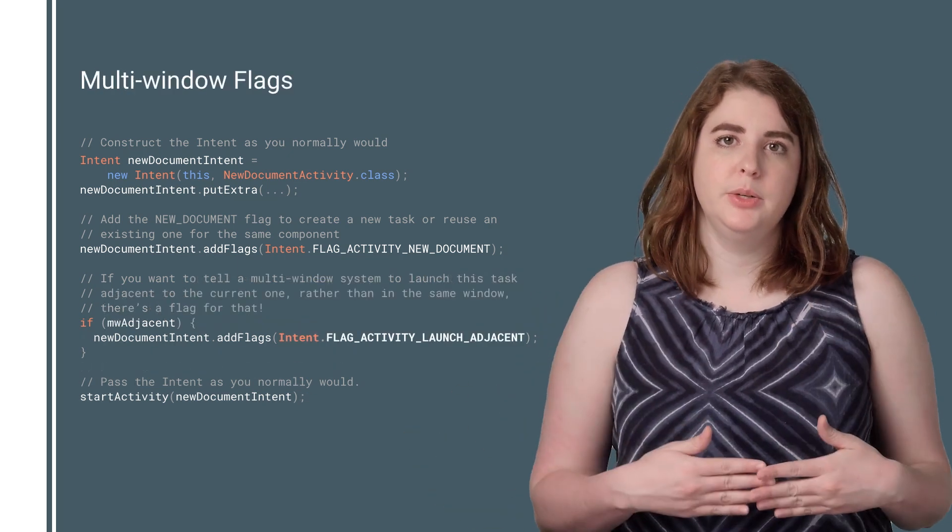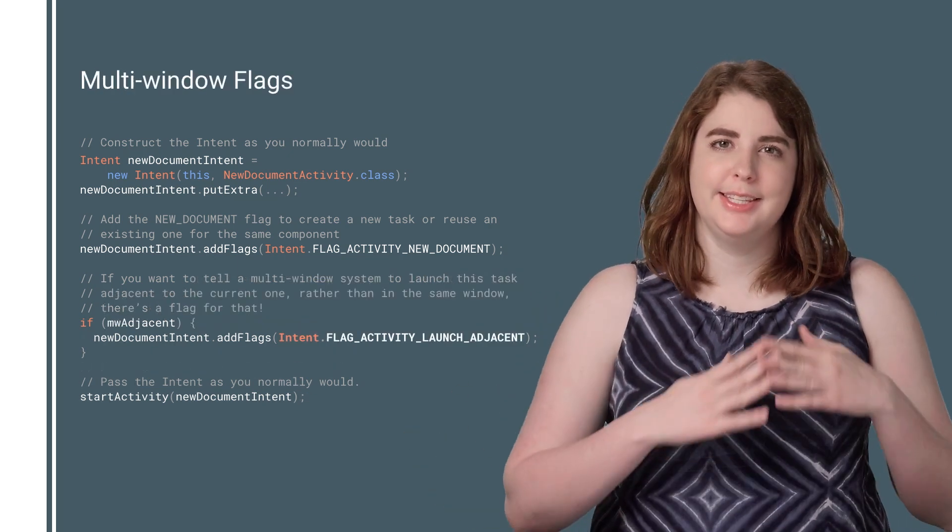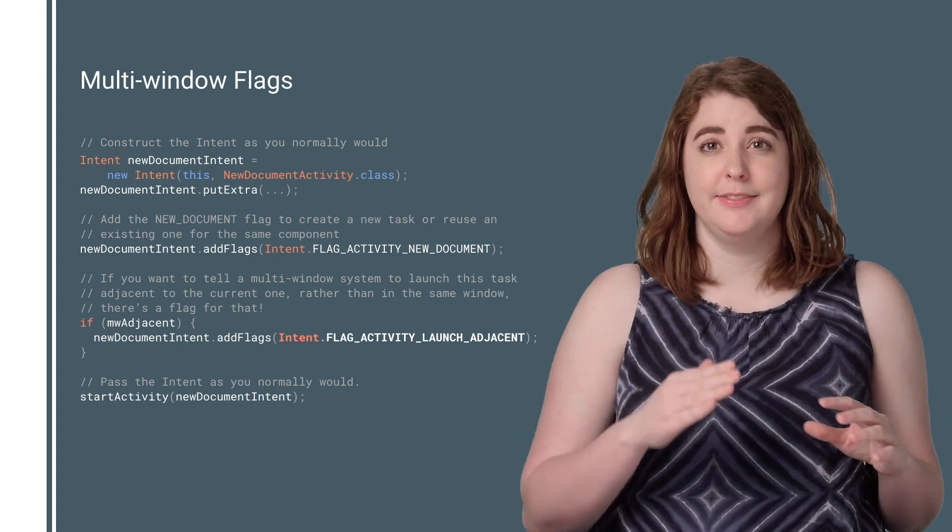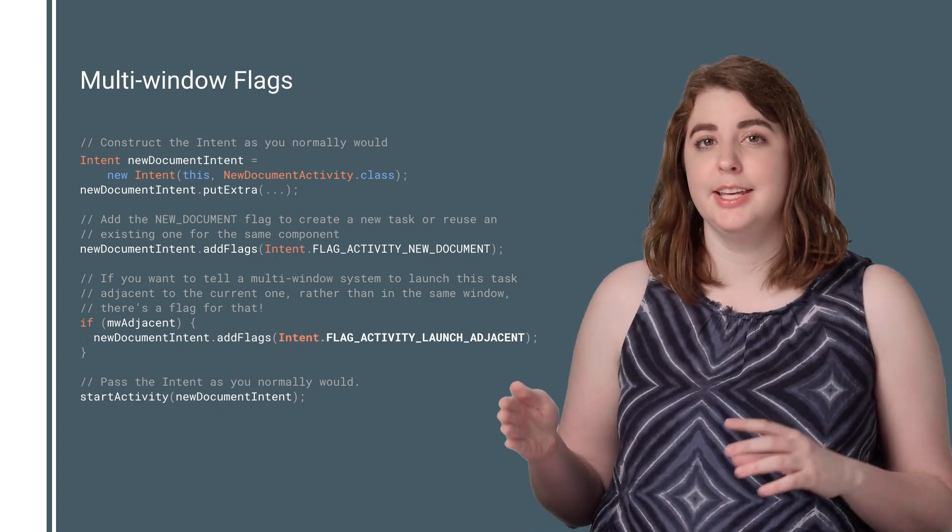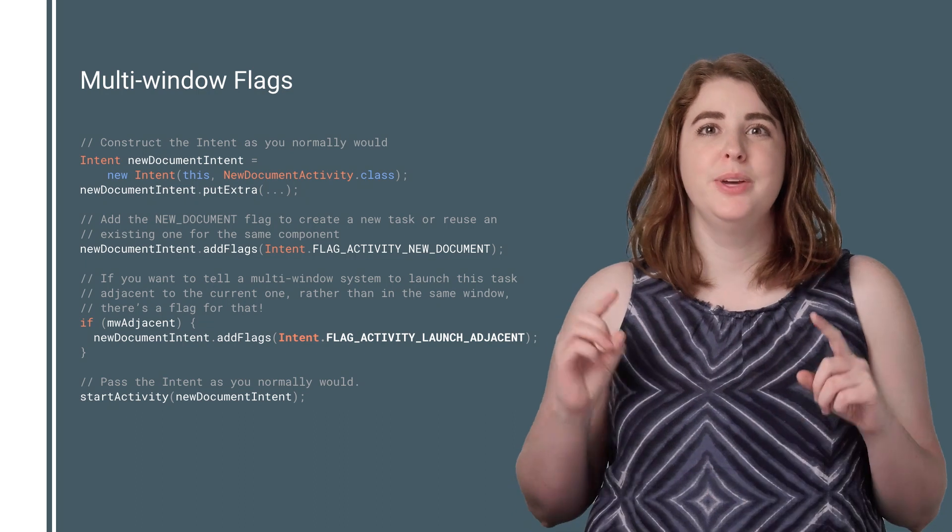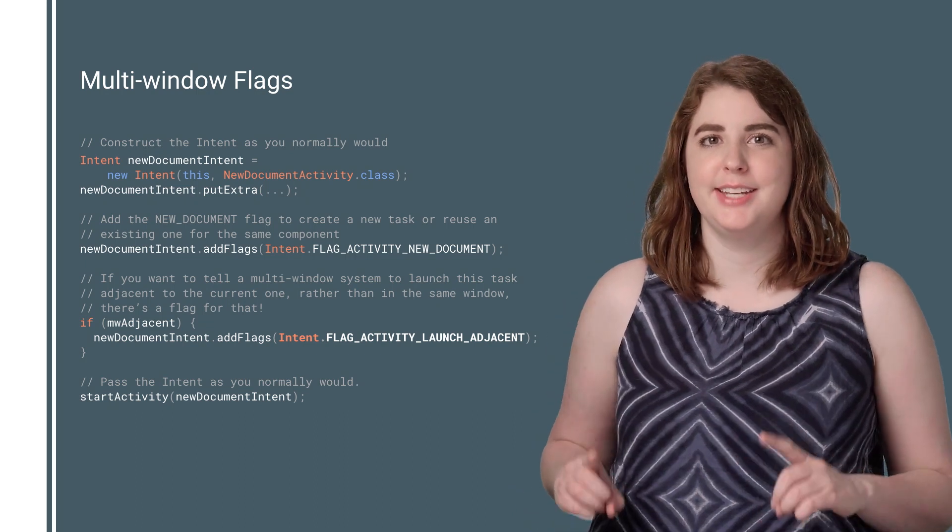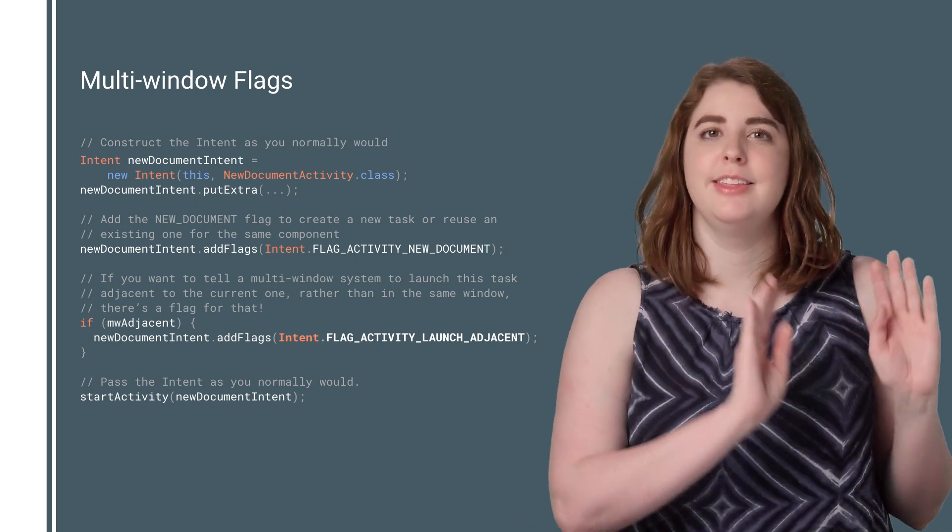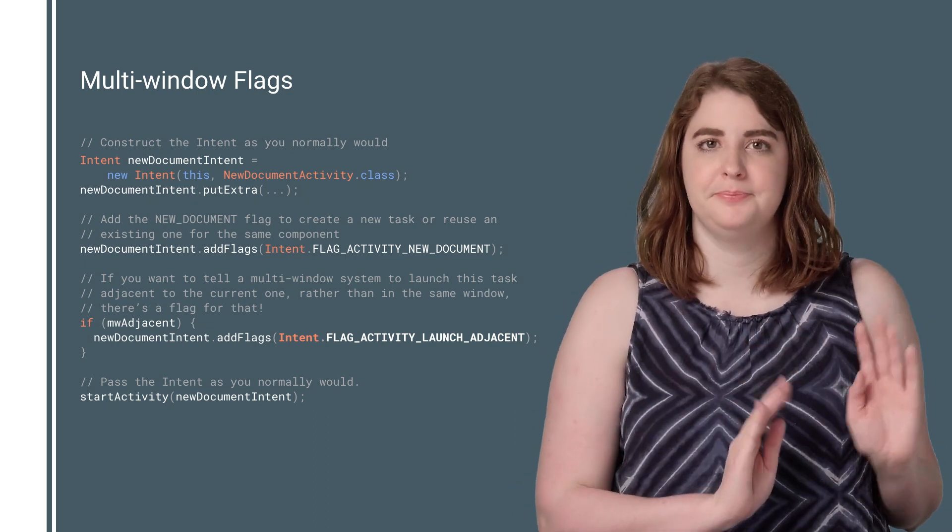In multi-window mode, this gets even better as you can use Flag Activity Launch Adjacent in conjunction with Flag Activity New Document to hint to the system that the task should be launched alongside the existing task.